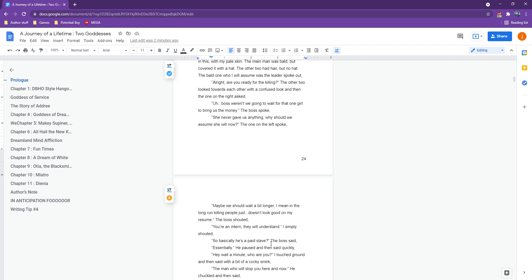The boss shouted. You're a paid slave, the boss said. Essentially. He paused, and then said quickly, hey, wait a minute, who are you?